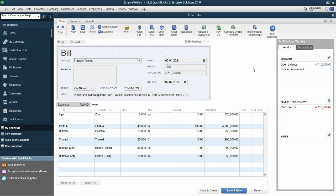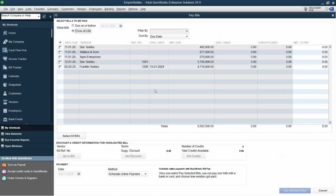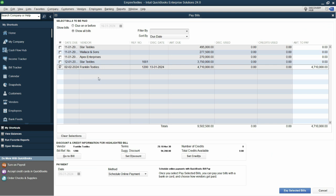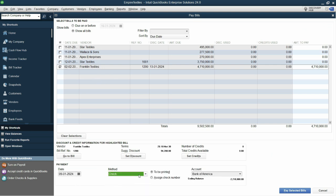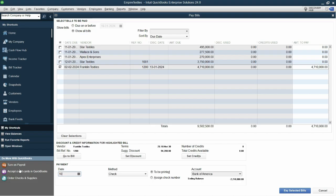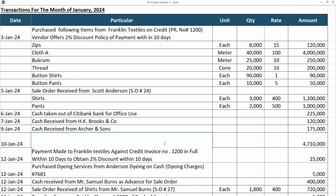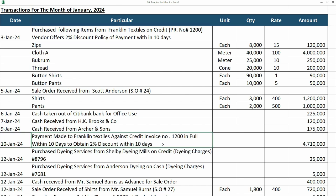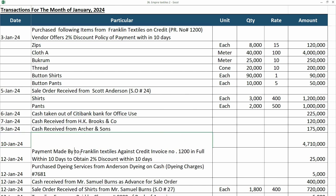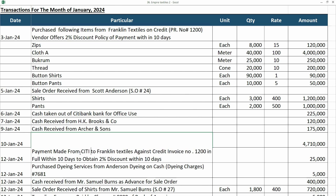So actually it's better to go from pay bills because we will have flexibility then. I'll choose this Franklin Textiles, I can change the schedule online payment to check. I'm paying by check let's say and now I can change the date, 10th of January, and let's say that we are paying it by Citibank, from Citibank.